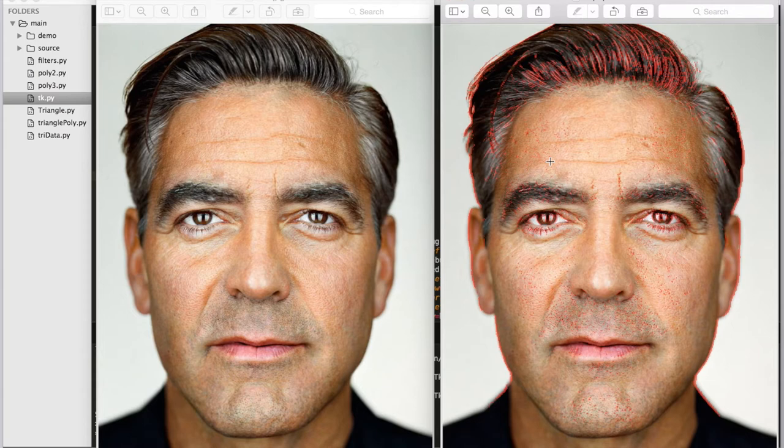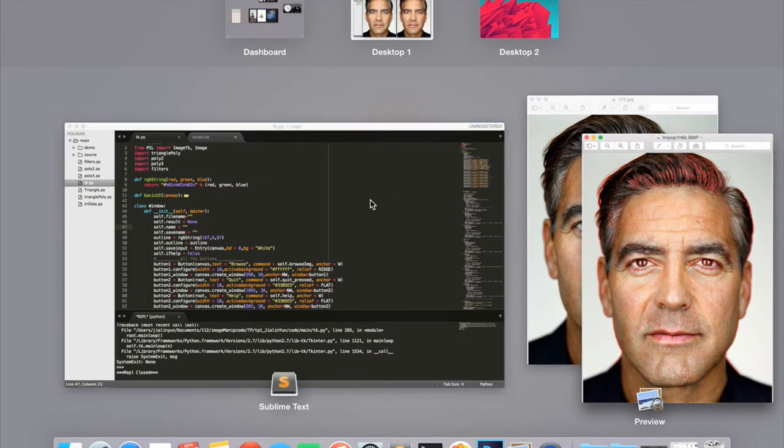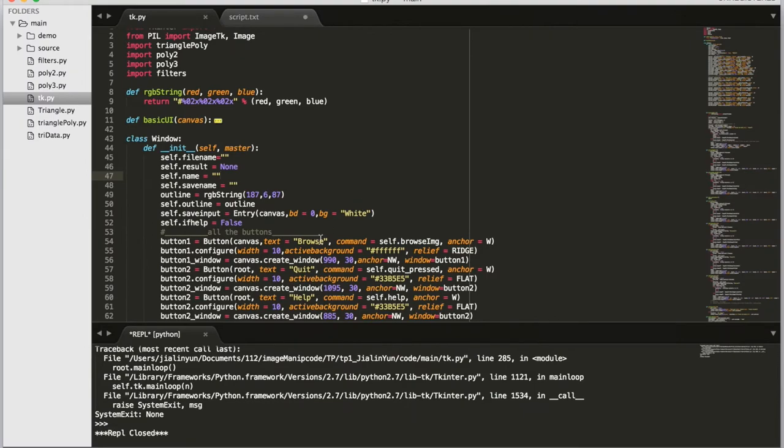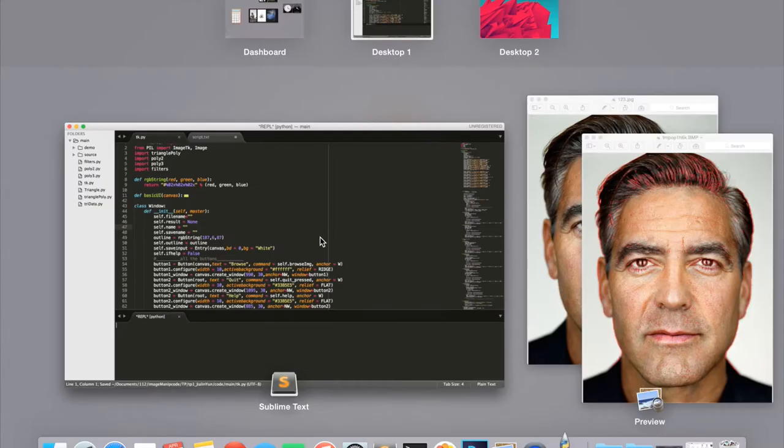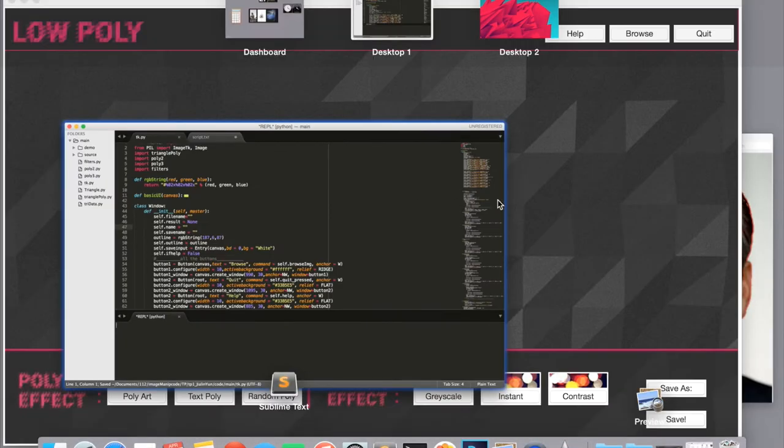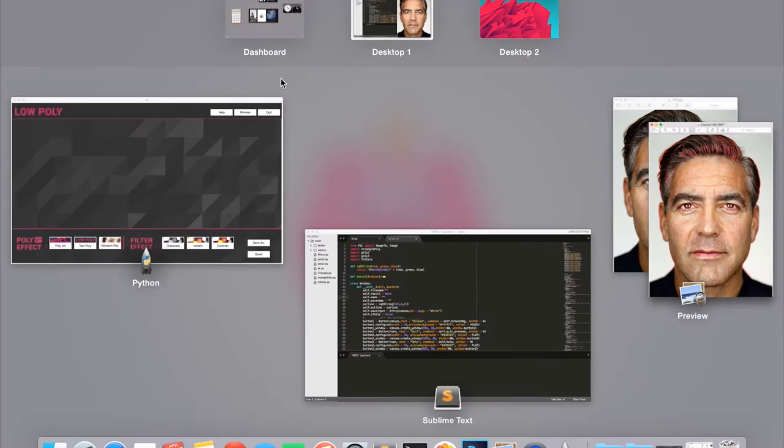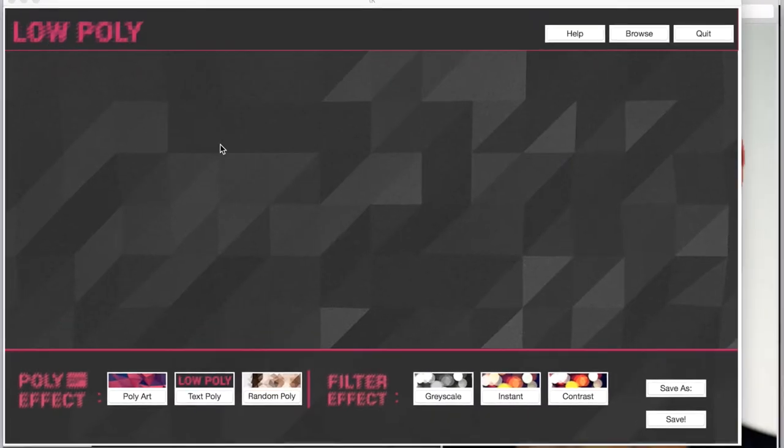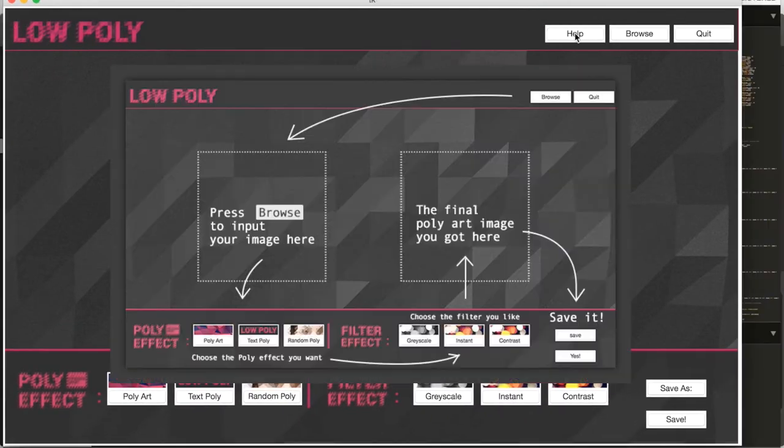Let me give you a quick demo. First, I'll run my program here. You can see all the input and output are images, and here is also a tutorial for it. You can click the help button.